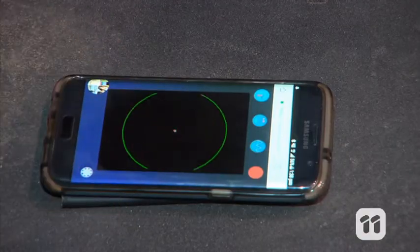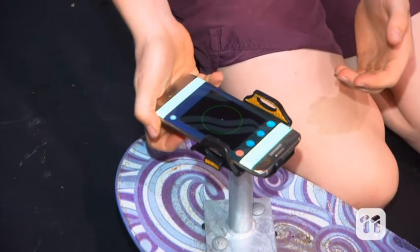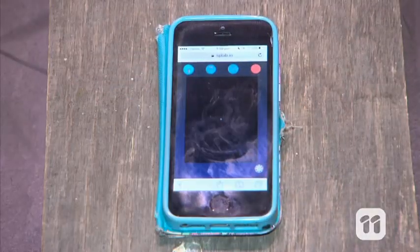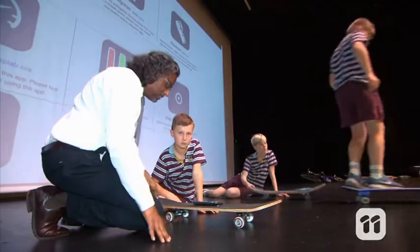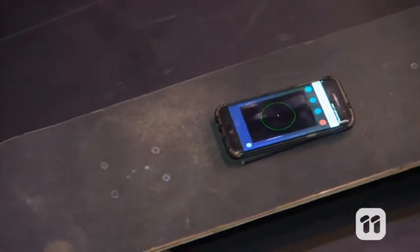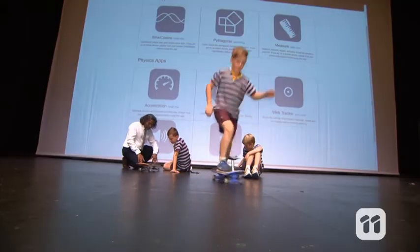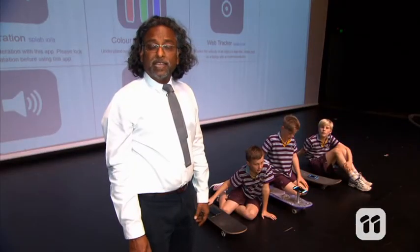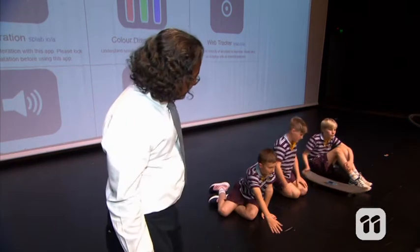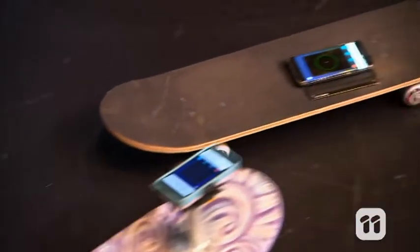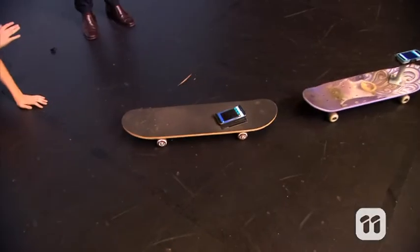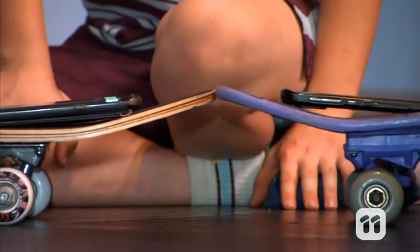When the kids put the phone on the skateboard, the lines don't move. That's because an object at rest will remain at rest unless acted upon by an unbalanced force. When the skateboard moves, the phone uses its inbuilt accelerometer to display acceleration. That's because acceleration is produced when a force acts on a mass. When the skateboard runs into something, the acceleration occurs in the opposite direction. That's because for every action, there's an equal and opposite reaction.